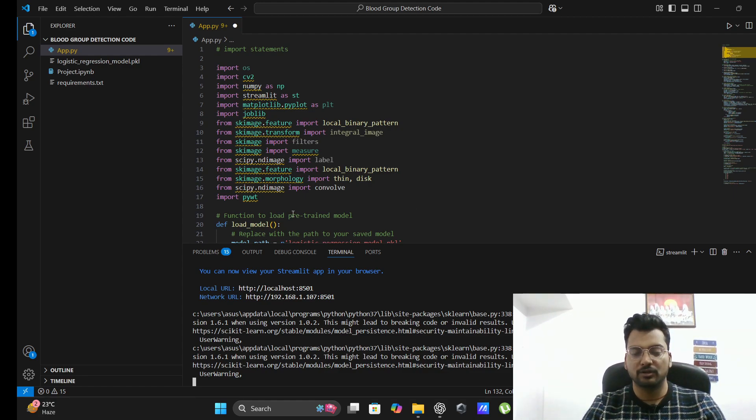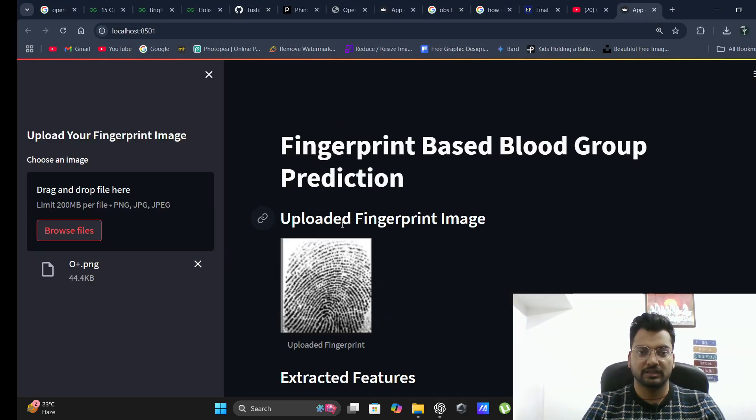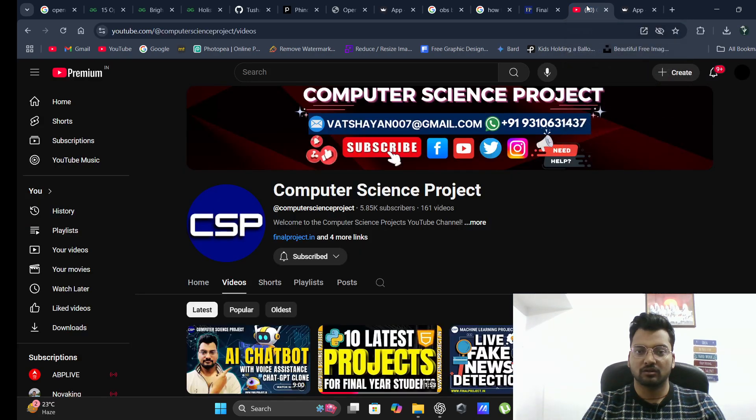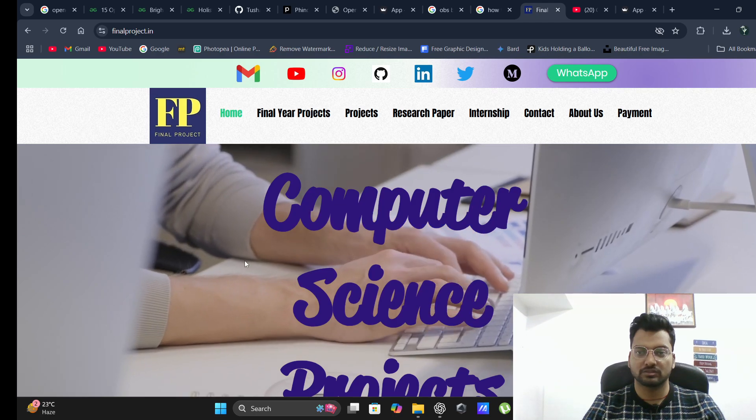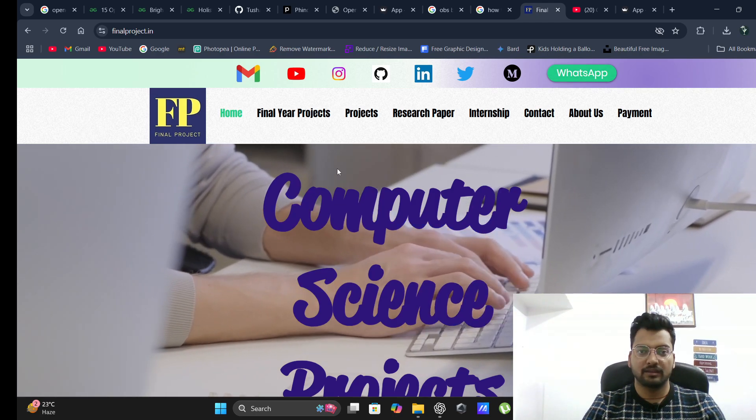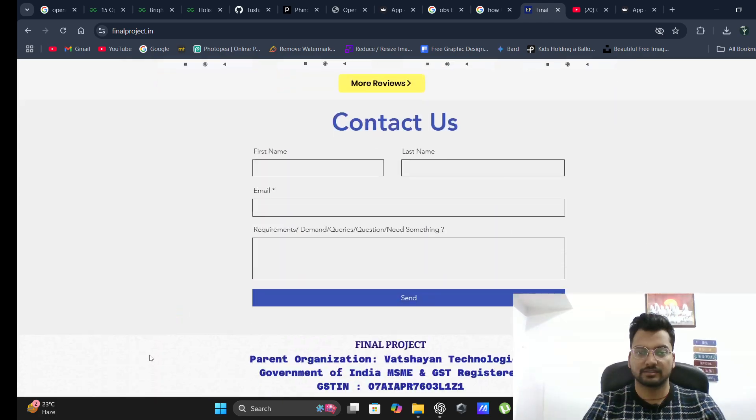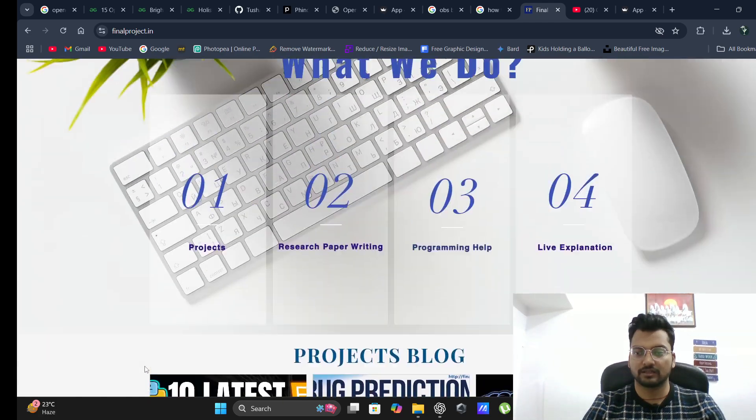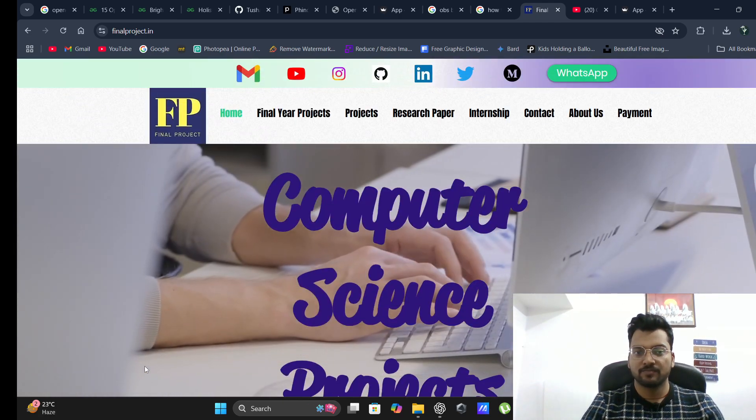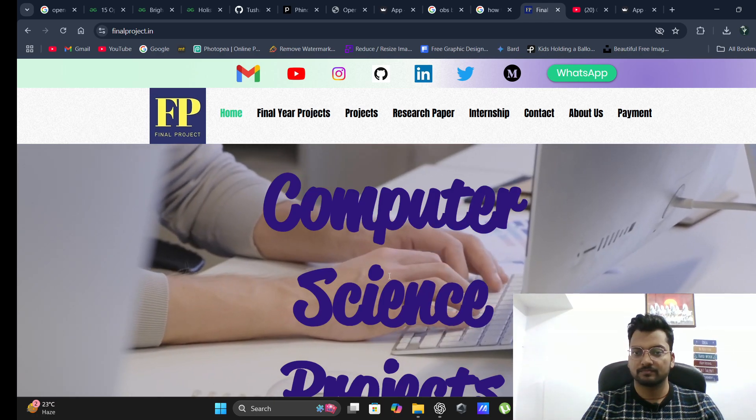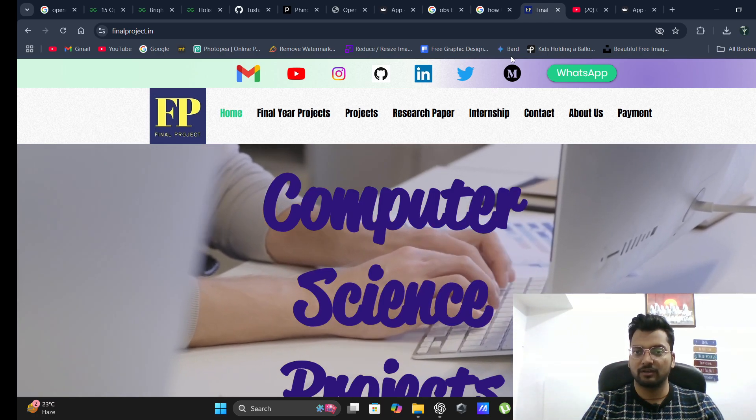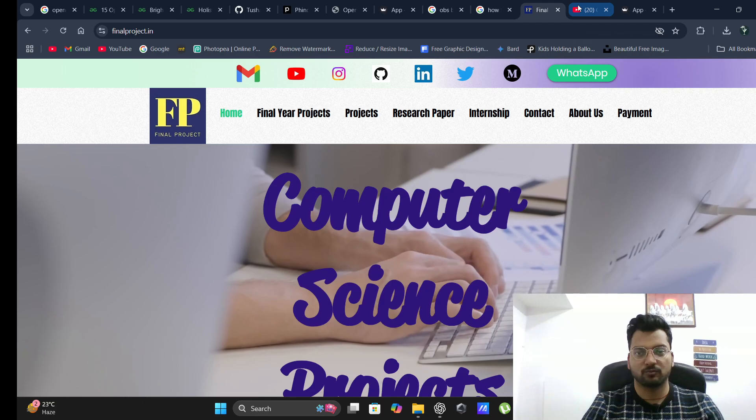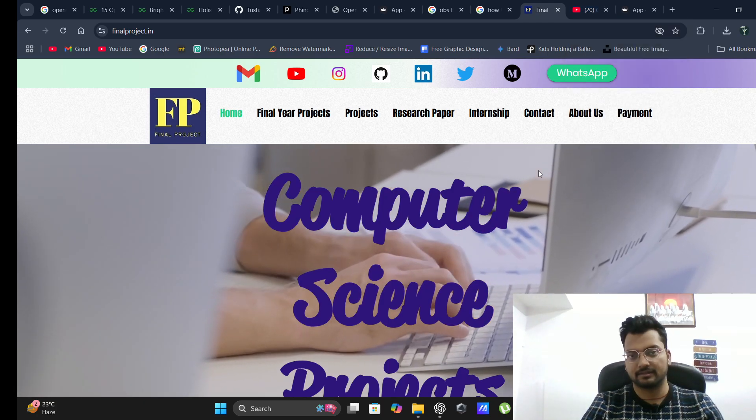If you need this project, you can reach out to us through our WhatsApp number, mail, or Instagram. We will send you this project for a very minimum charge. Thank you. Please subscribe to our channel. You will find lots of projects - watch it, learn it, take it.